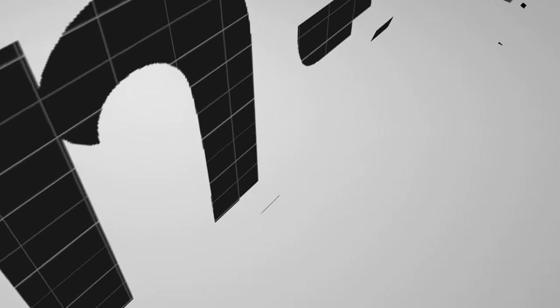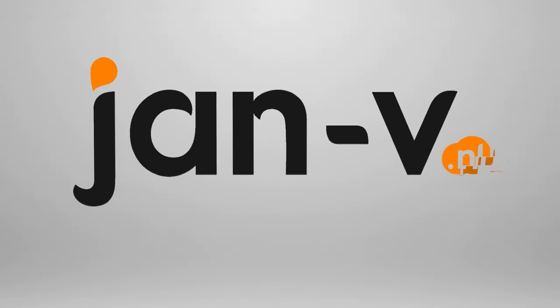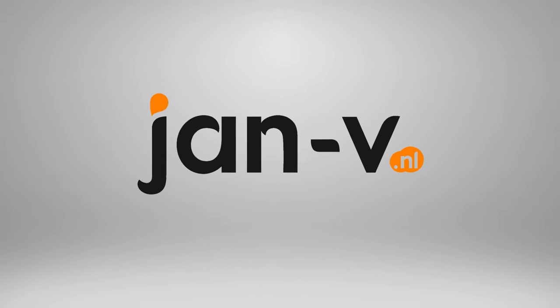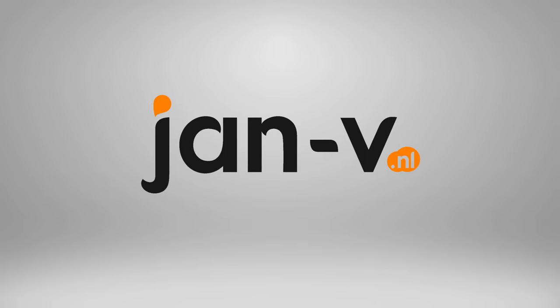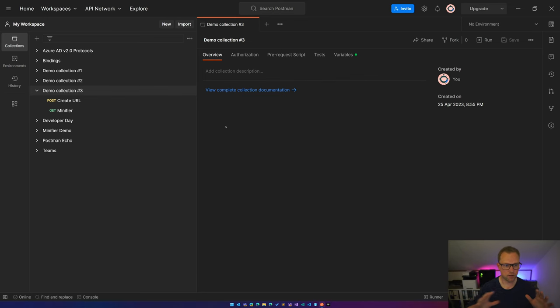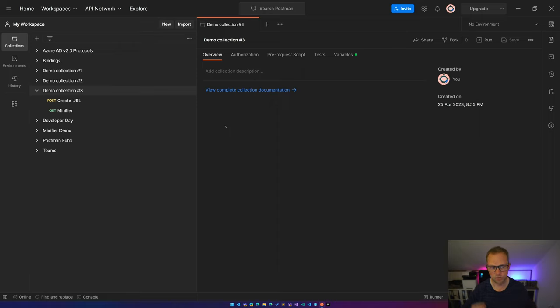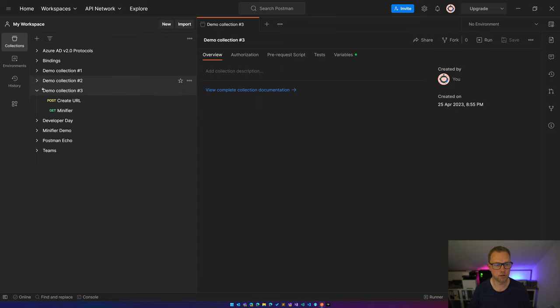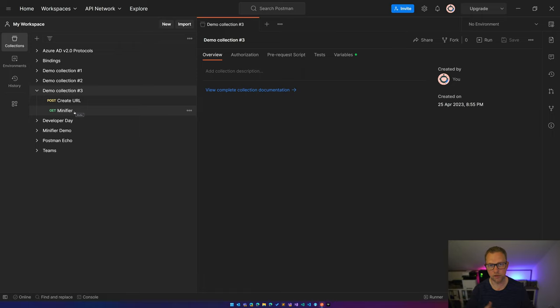Over here you see I have created a new demo collection number three, which also has the same requests as in the other videos I've created. We have the create URL and get the minified URL.